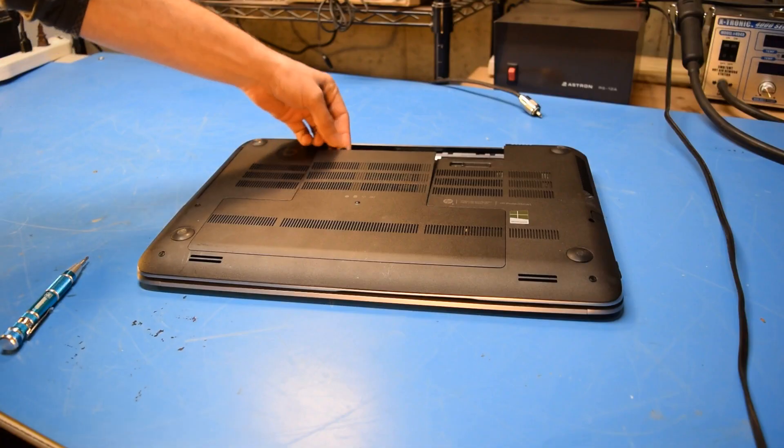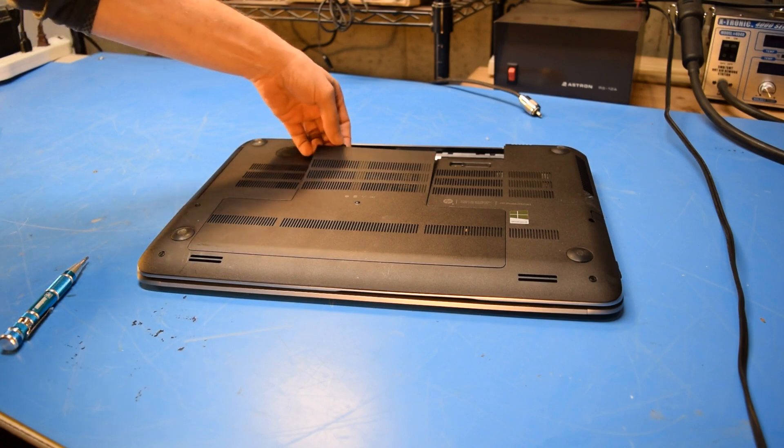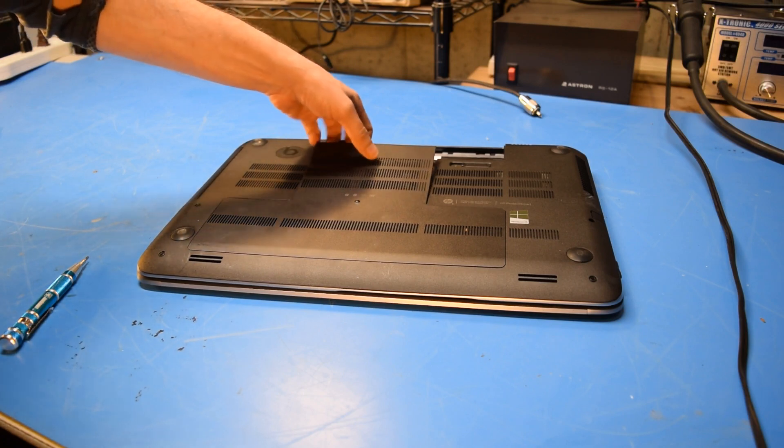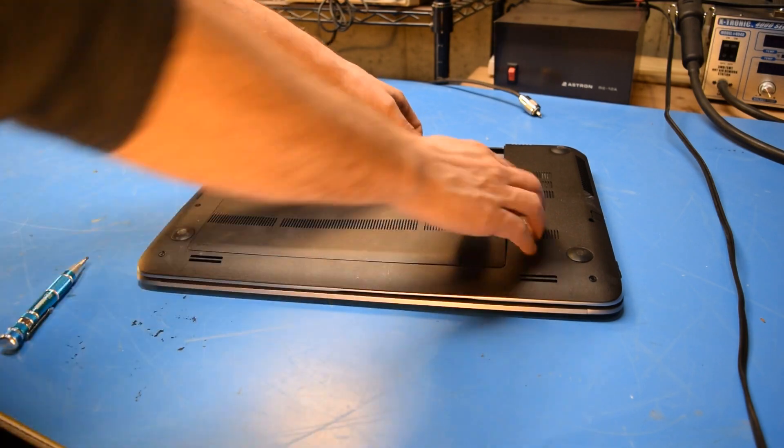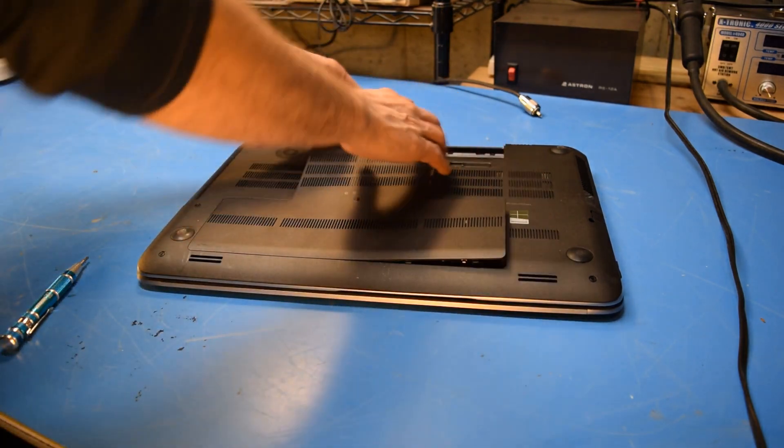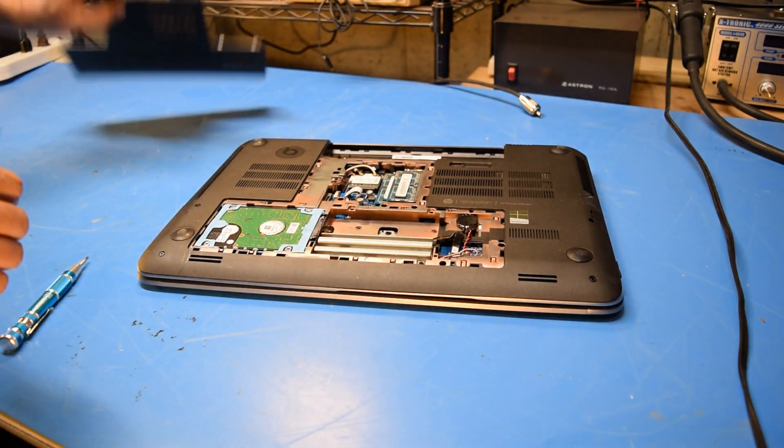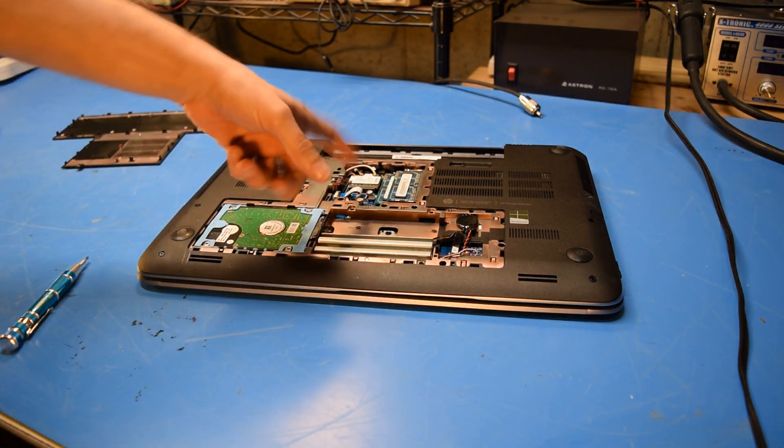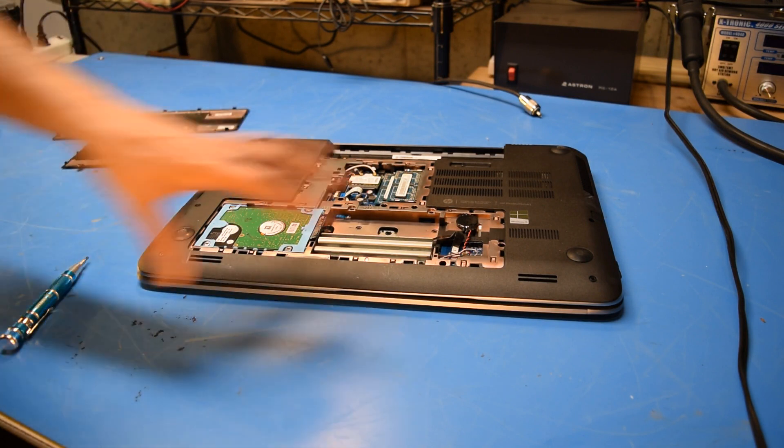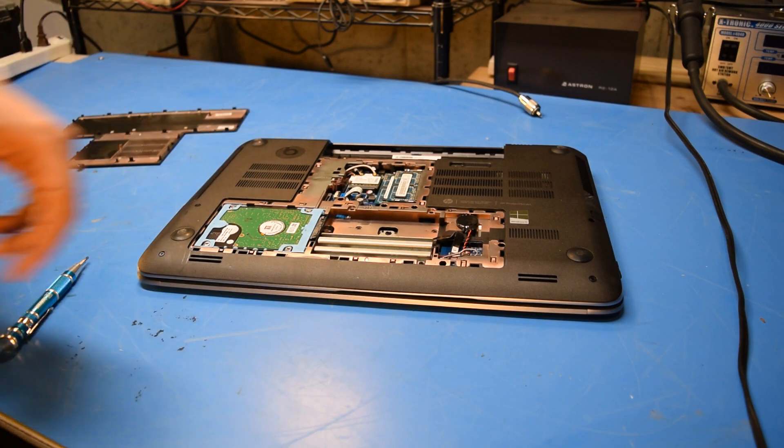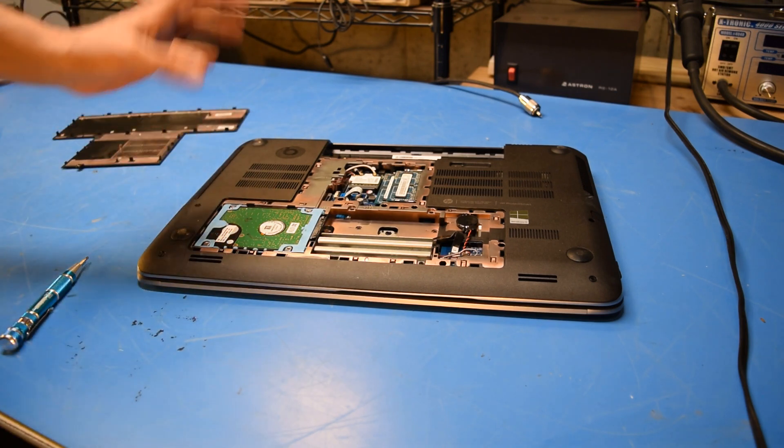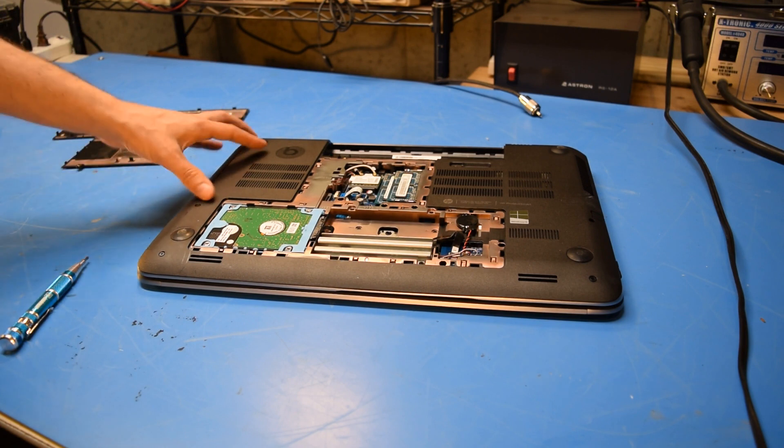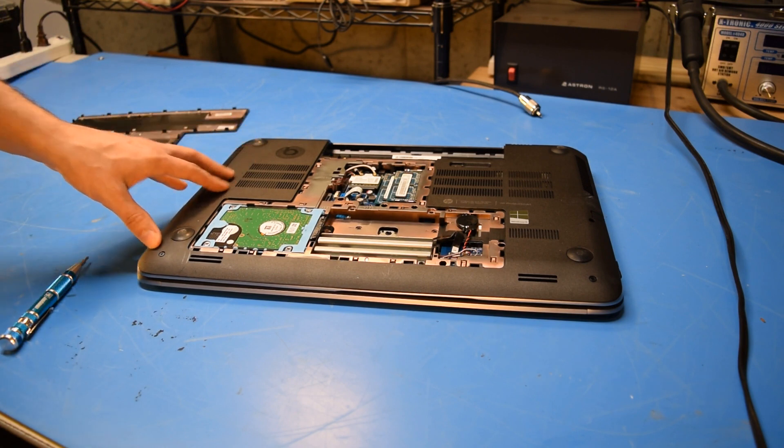So there was just the one screw on the back here, and it looks like that's even captive. It doesn't come all the way out. Now this just seems like it pops up with some locking tabs. And it looks like that gives me access to the hard drive, the memory, and things like that. Everything looks pretty clean in here, and I don't see any access to any fans either. So it looks like I'm going to just have to keep going and remove the whole bottom cover here.